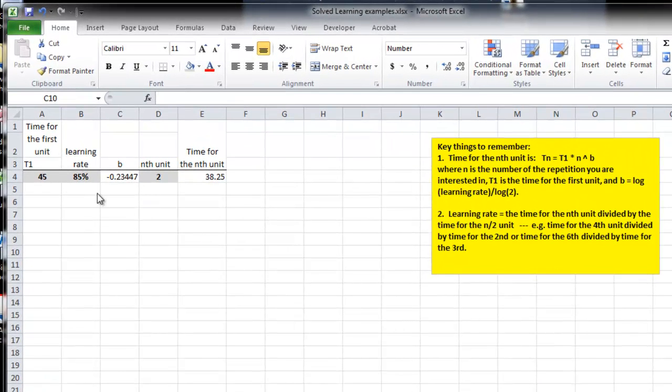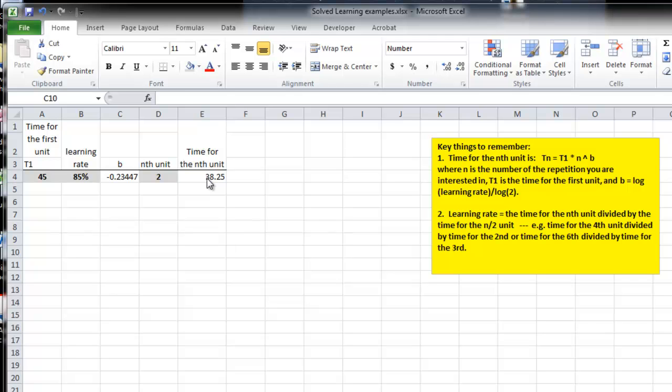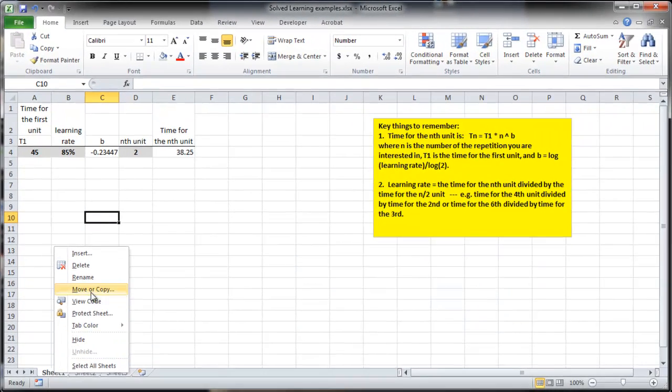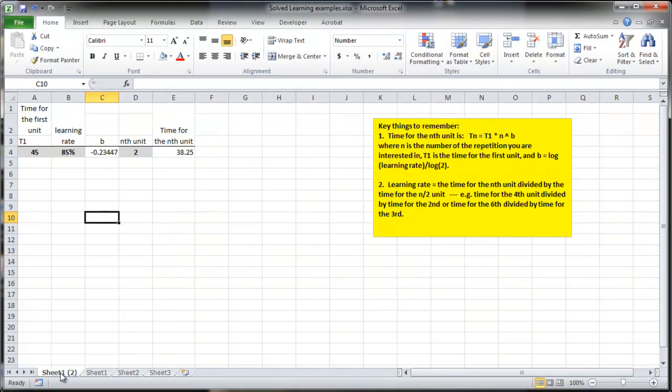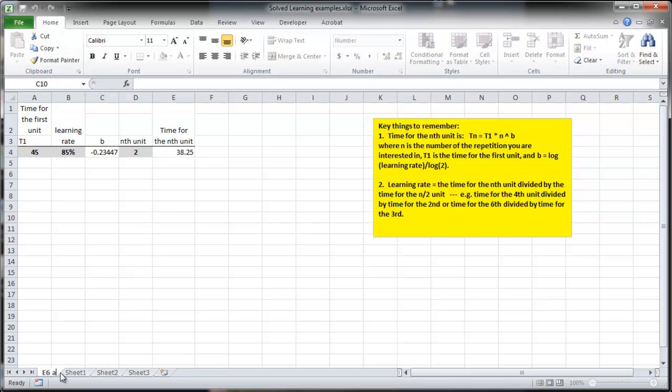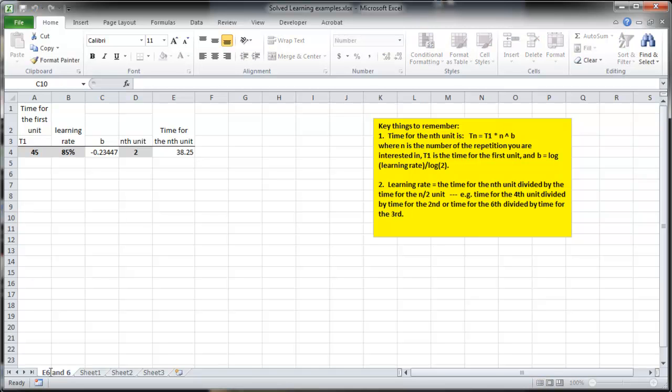So with this ability to solve for the time for the nth unit, let's apply this to problem E5 and 6 in the textbook, which is dealing with liver transplants at a hospital. I'll use a data table and introduce cost to these ideas. I'll move this sheet to another sheet and give it a name. I'm going to create a copy and call this problem E5 and 6.